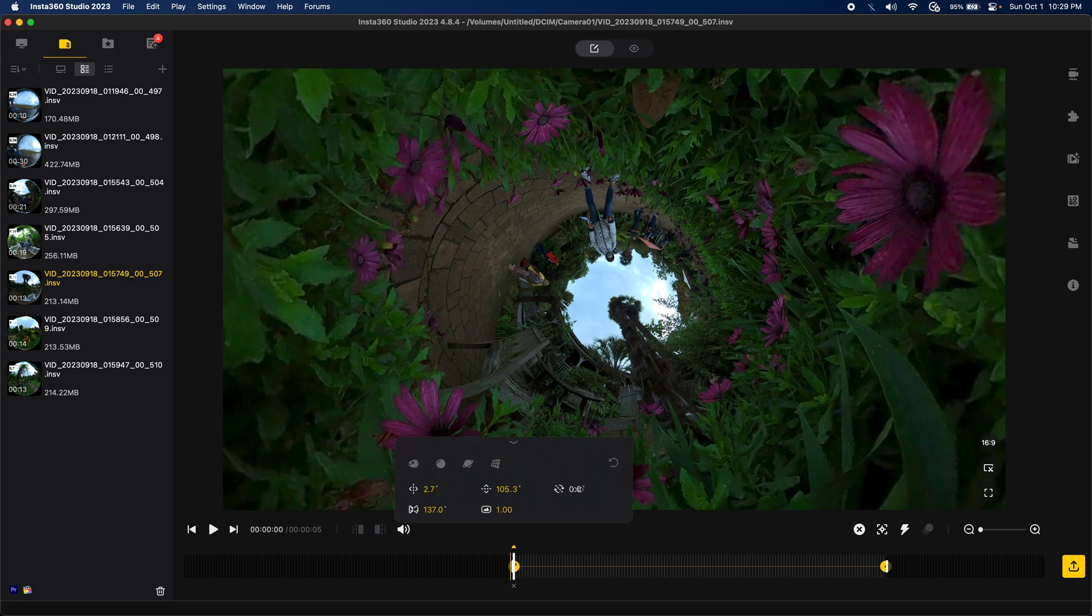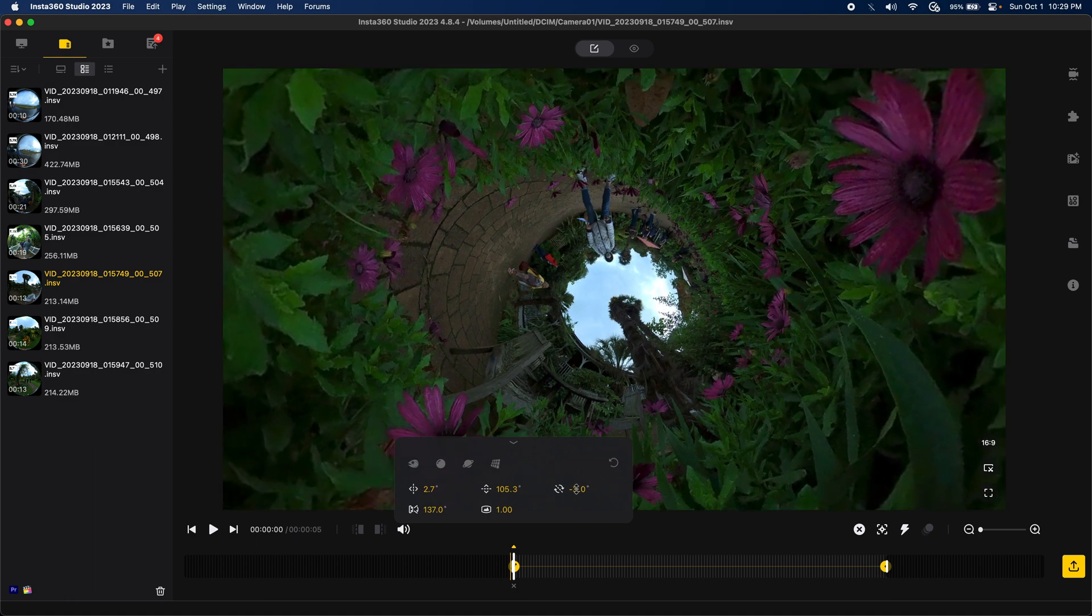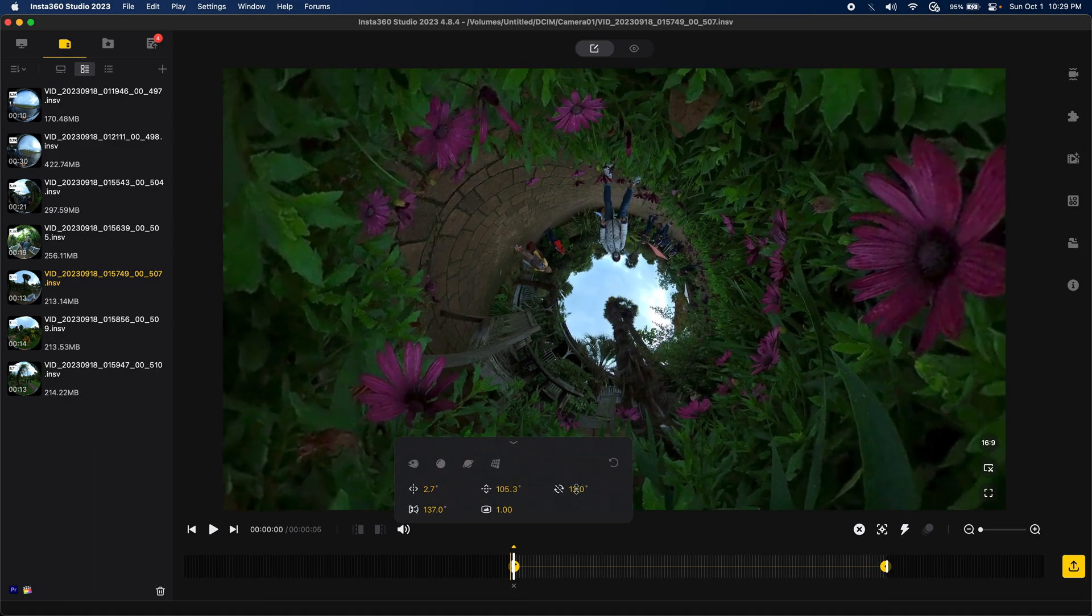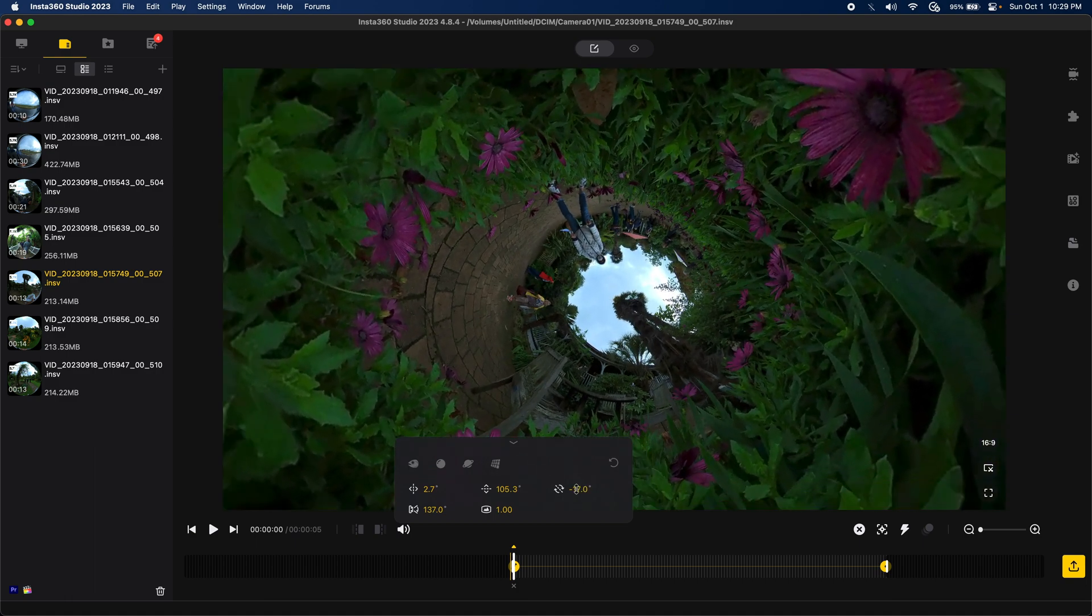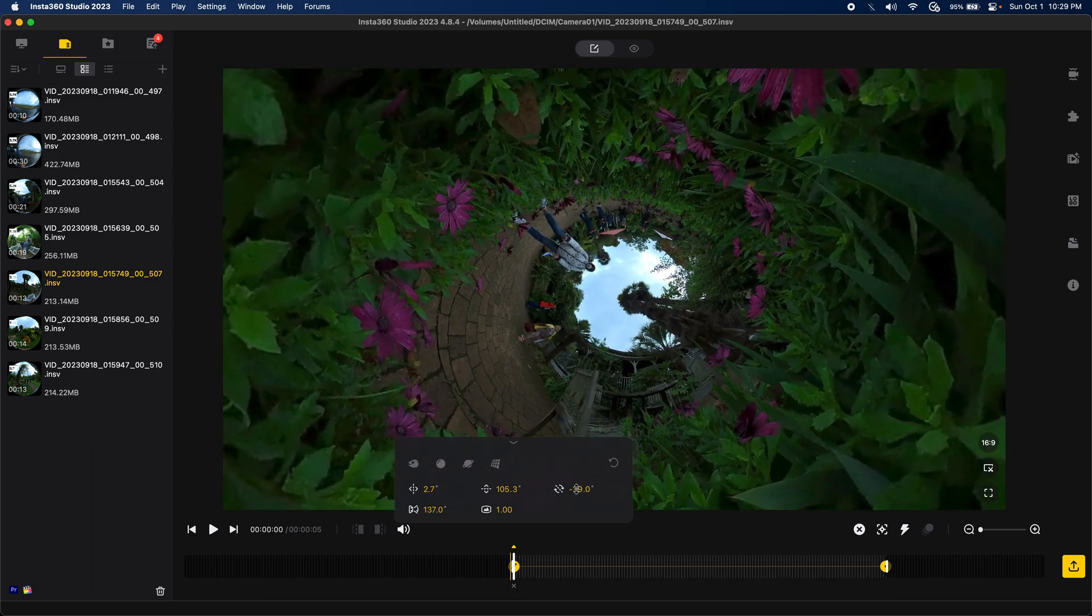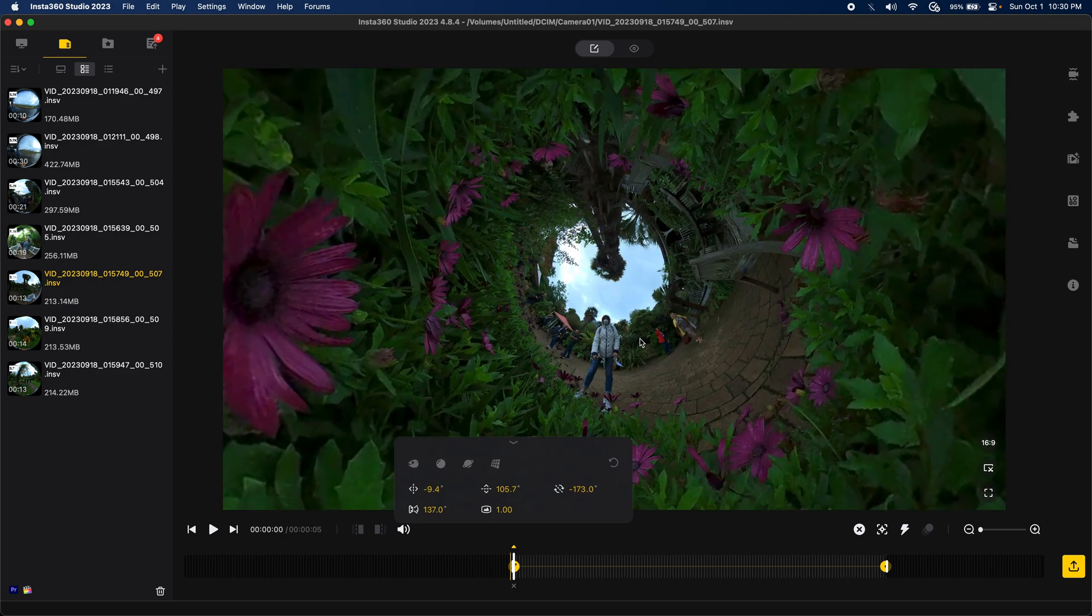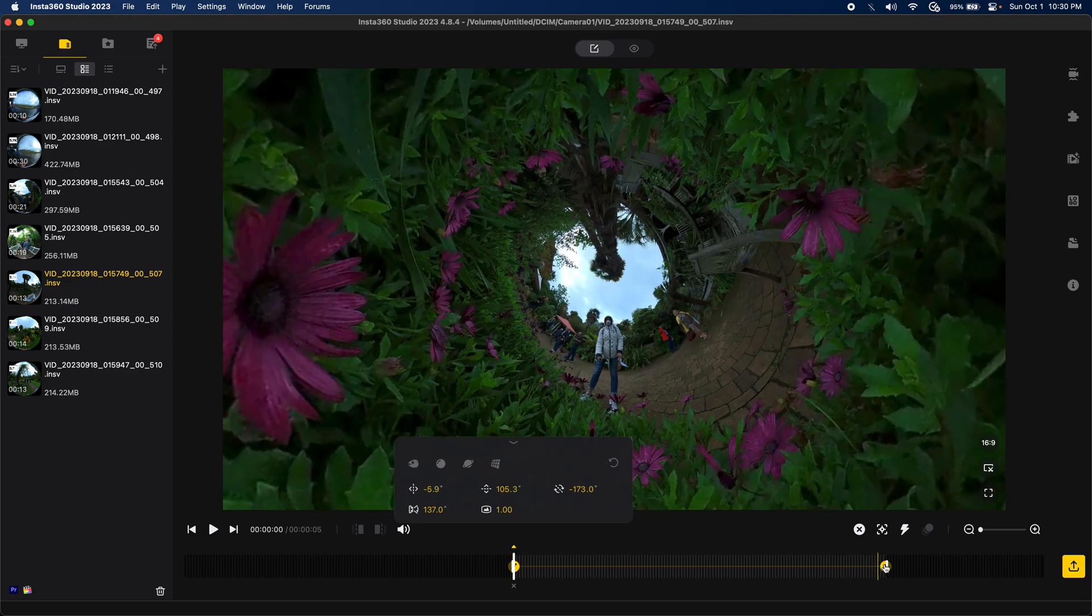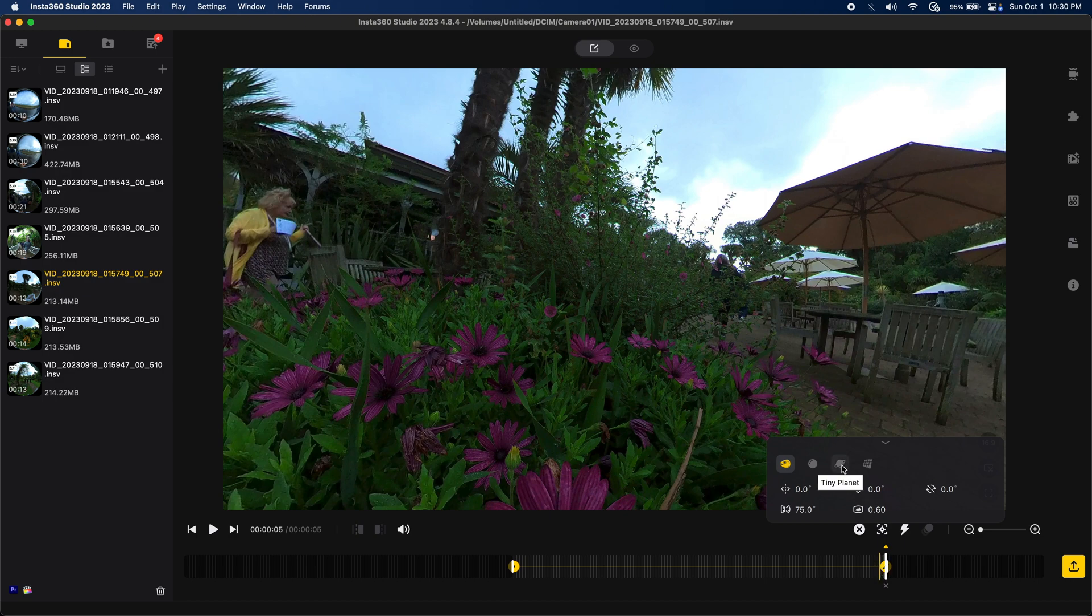So, just for cinematic purposes, I'll make myself be in the bottom. Alright, and this last one. Do the same thing. Tiny planet. Invert the planet.